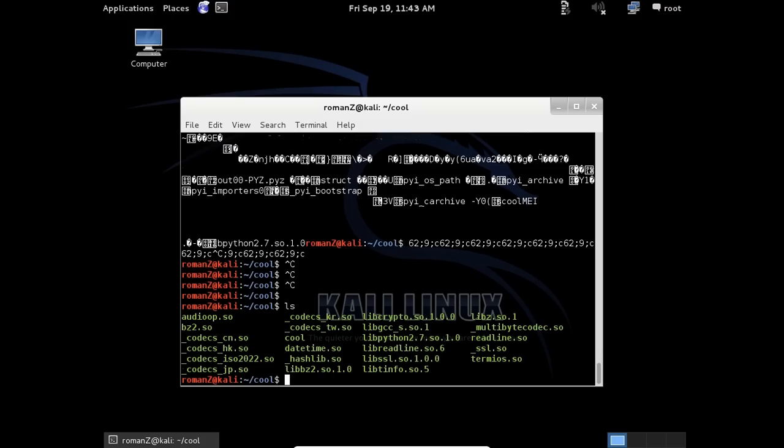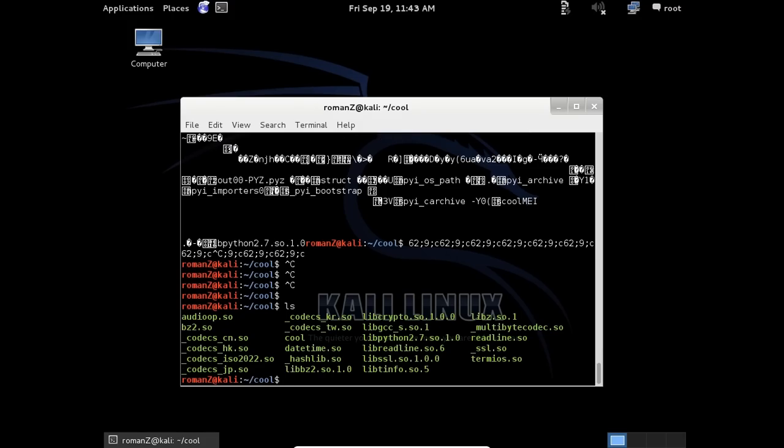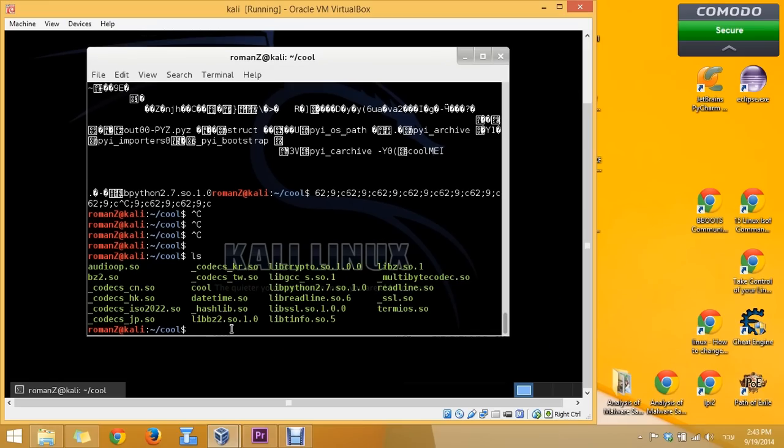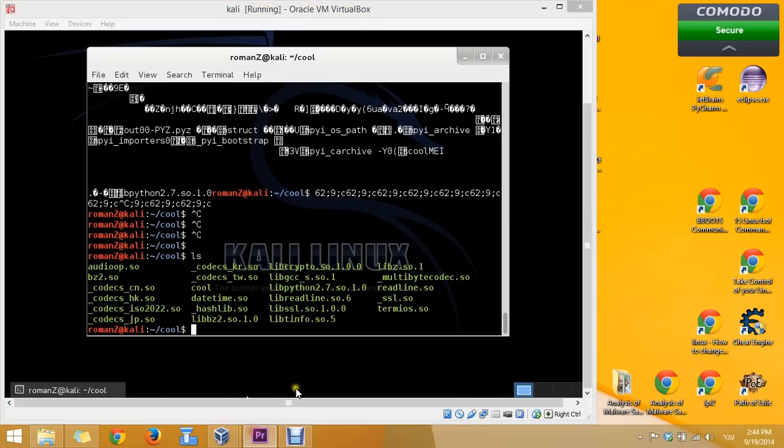That's all. It's very simple to compile a Python file. That was Roman Zeichen and thank you for joining me.